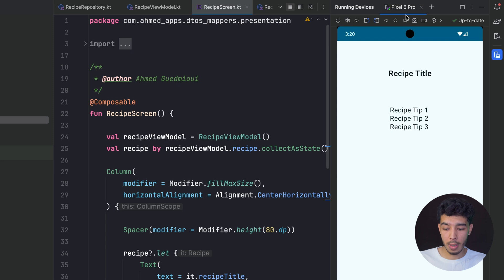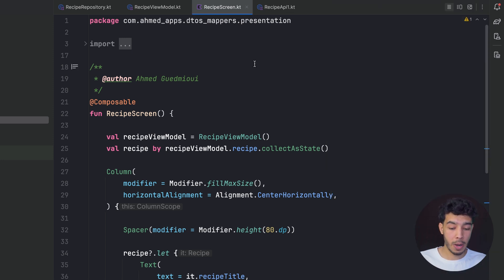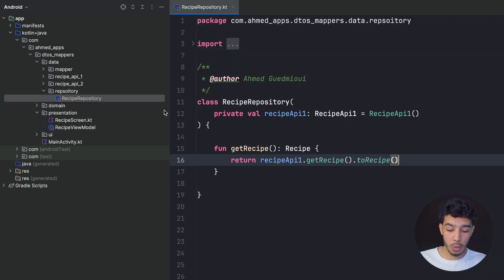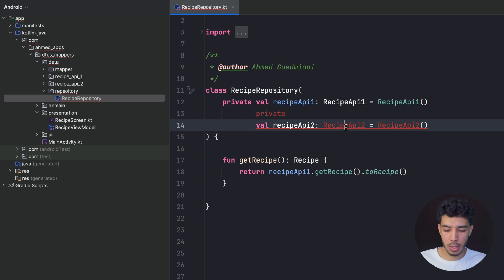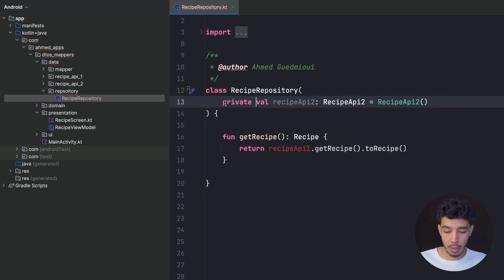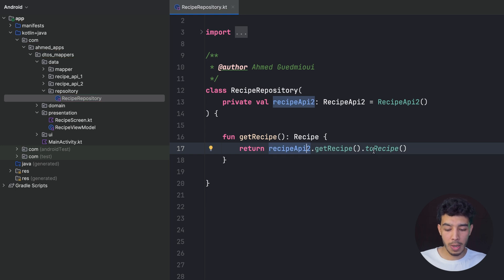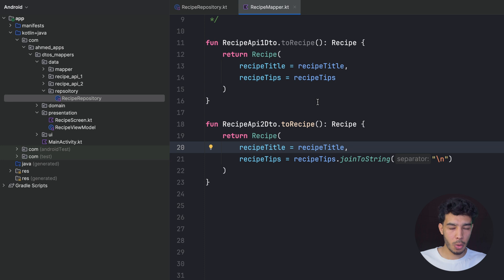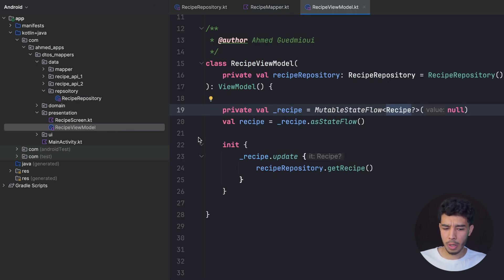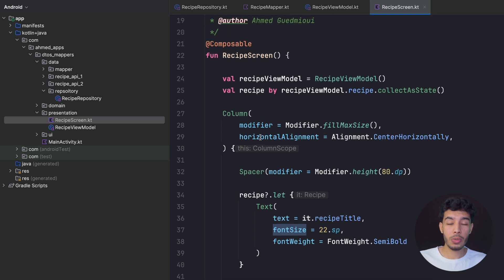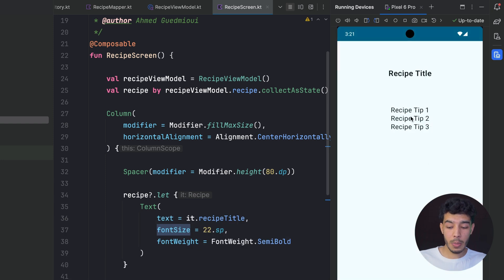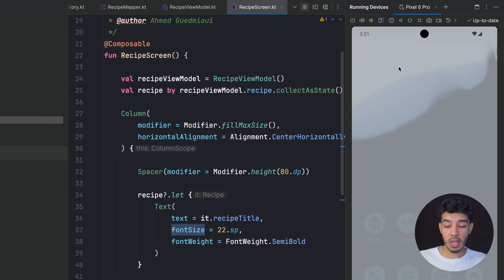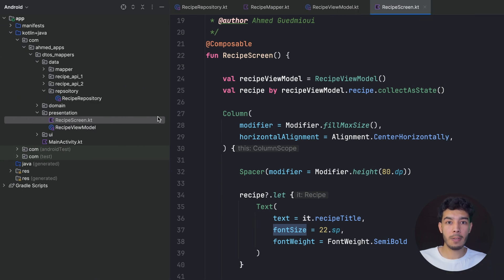Now I decide to switch to the second API again. Since it's a data-related change, I go to the repository, swap in the second API, import it, and call `.toRecipe()` on the result. I check the ViewModel — no errors. I check the screen — no errors. I'm literally switching between two APIs with different DTOs and nothing breaks. The app runs and shows the recipe title and tips correctly, even though one DTO uses a List and the other uses a String.